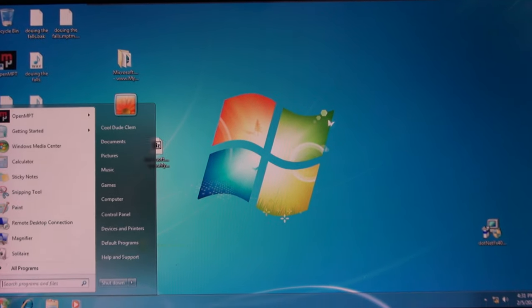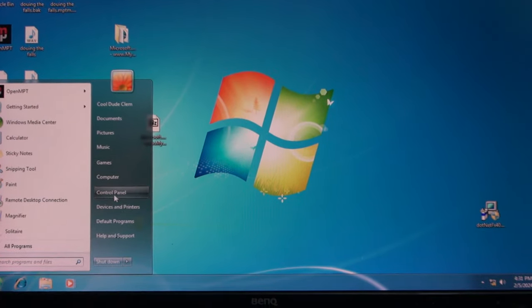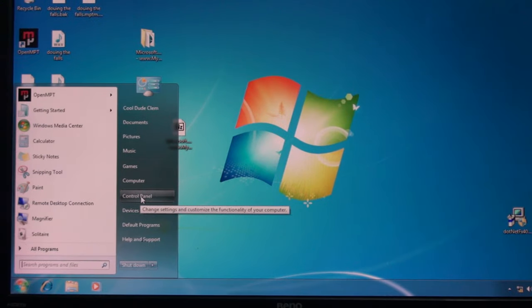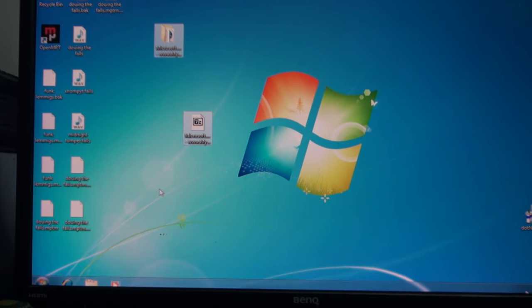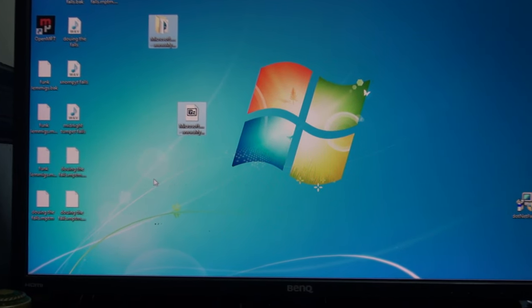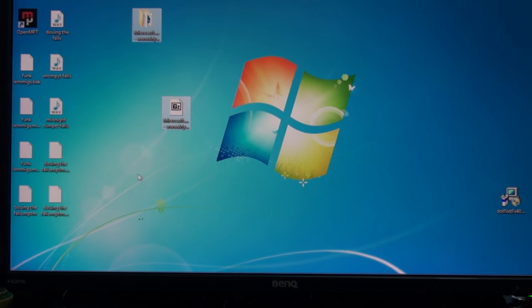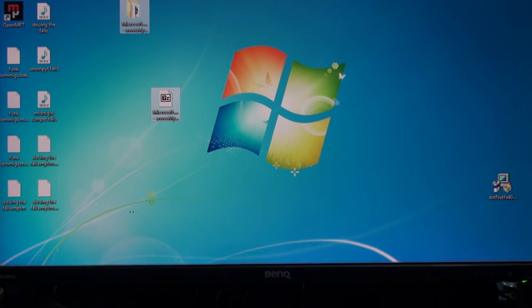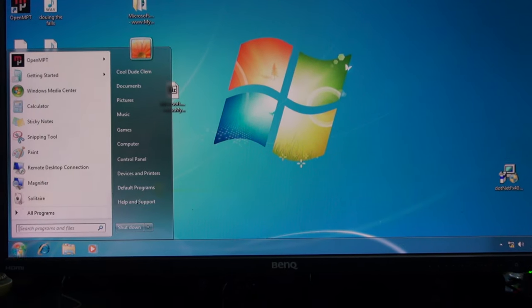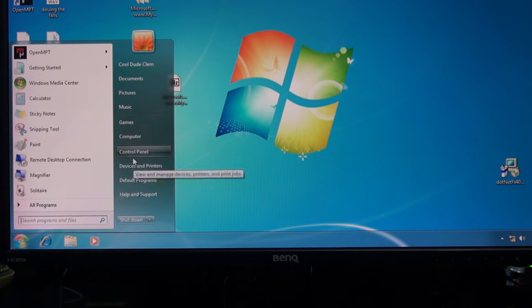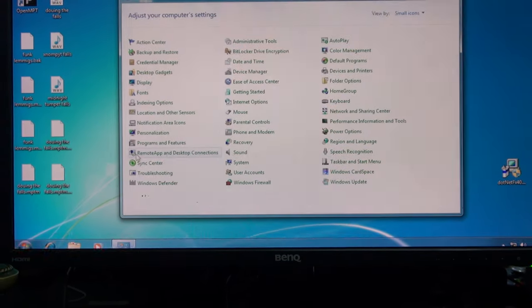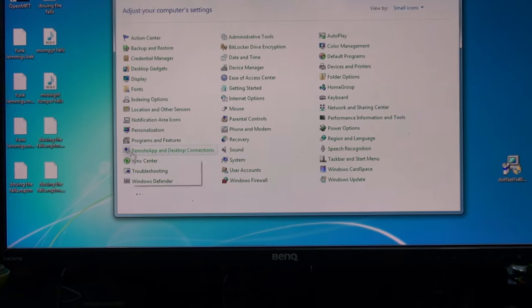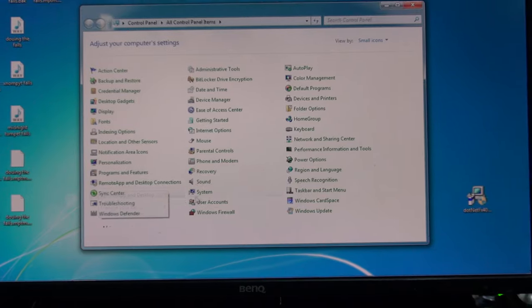OK, so we'll go back into the control panel. If we'll bring it up, of course. Control panel. Go to system.